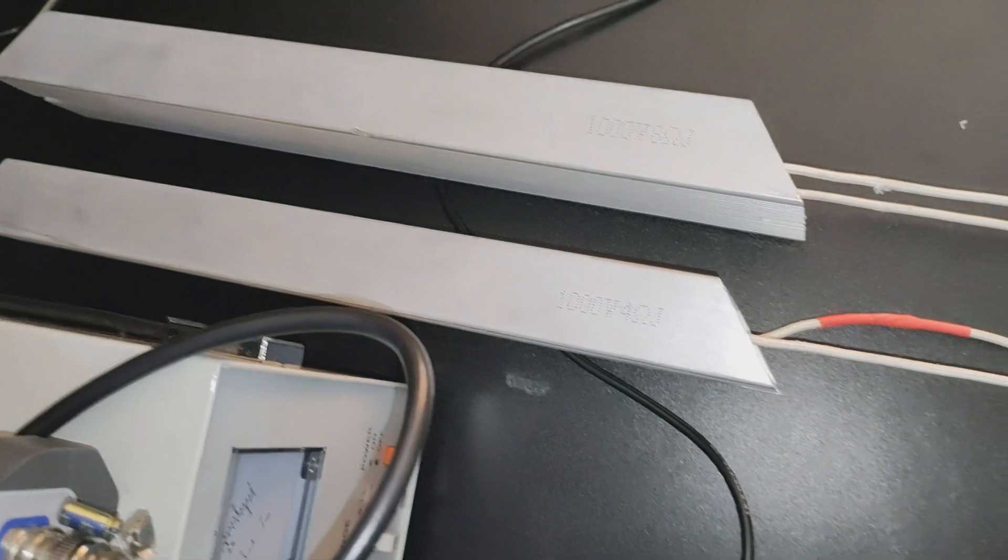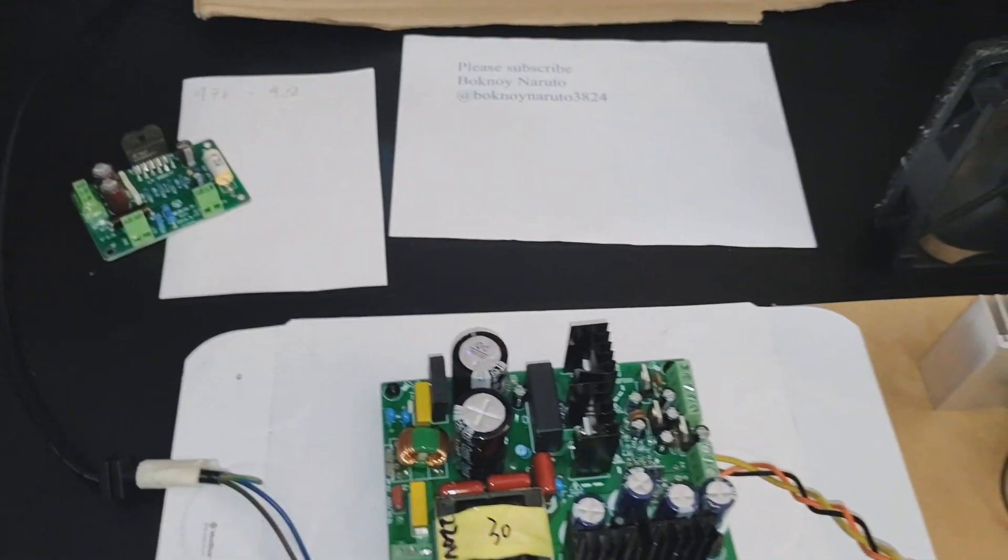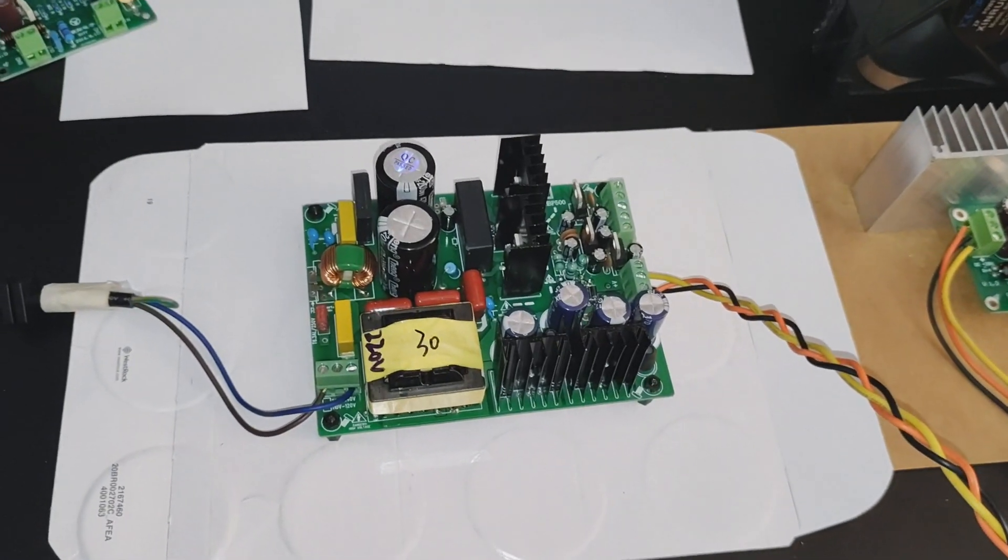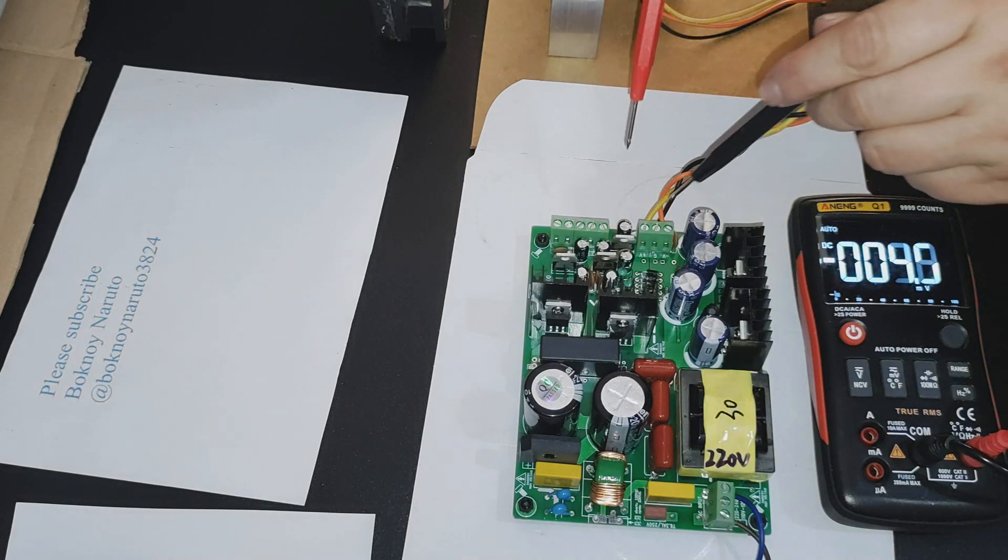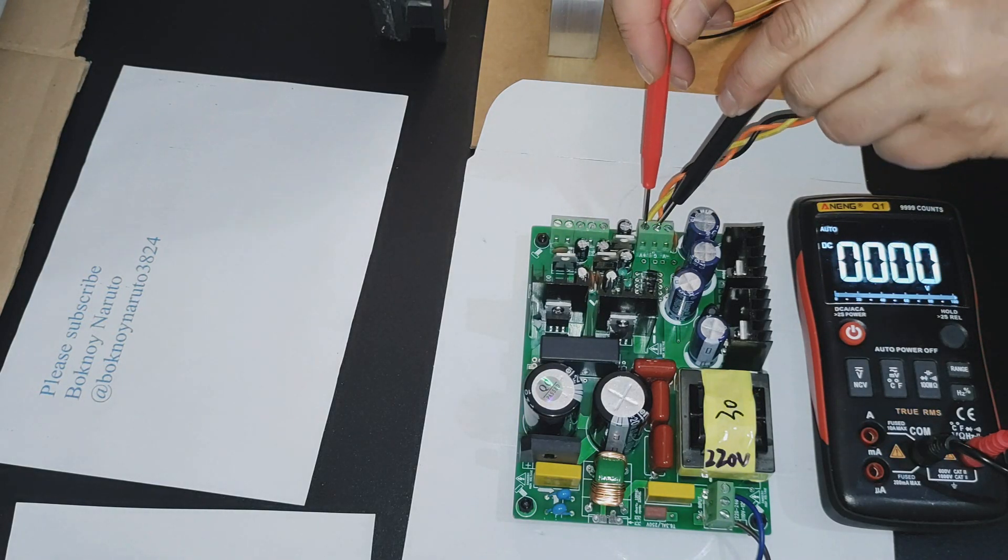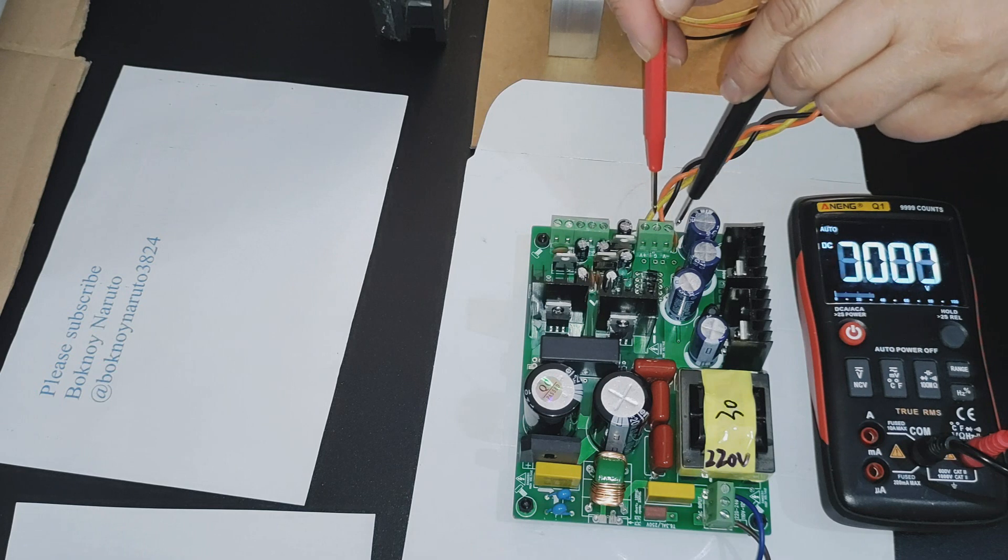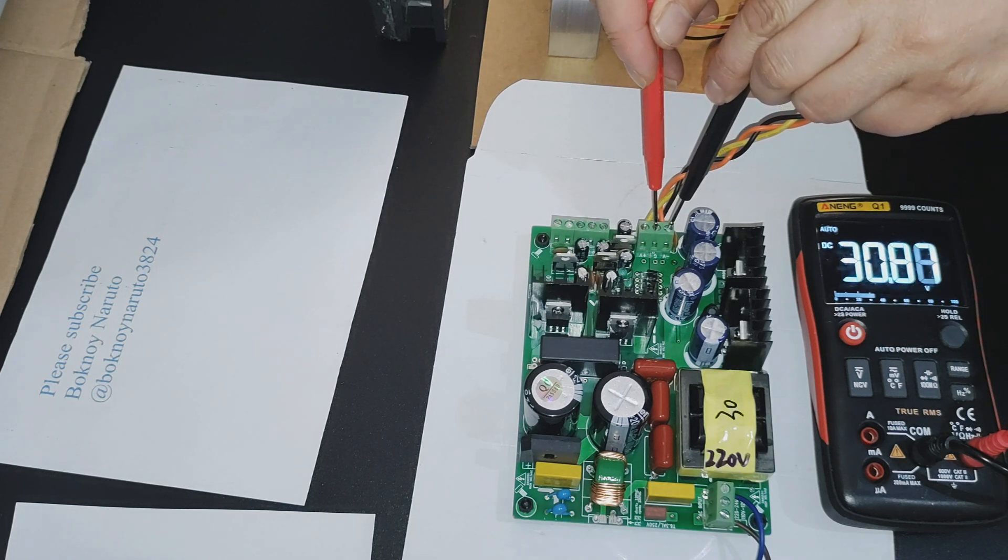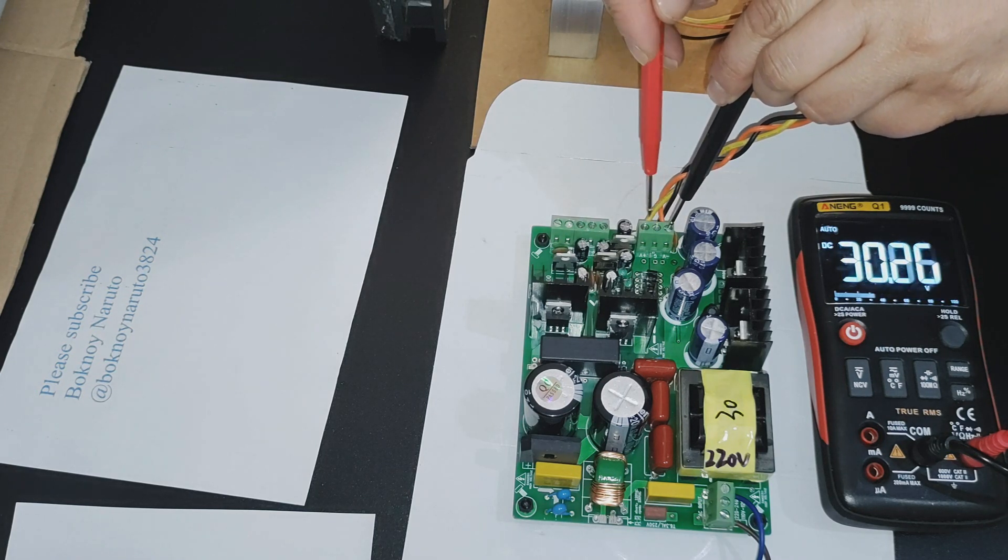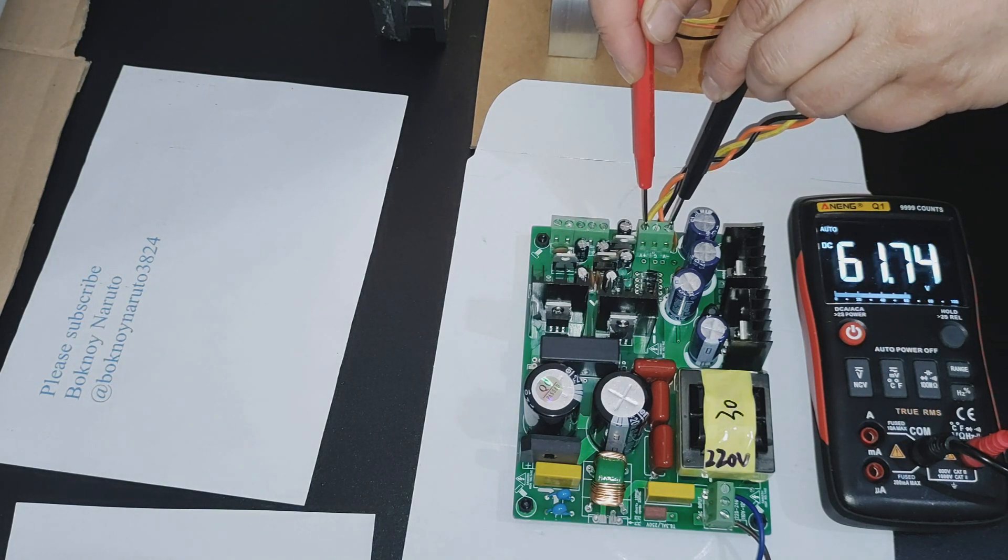Today we're gonna test the amplifier using a 4 ohms load. First we're gonna measure the output of the power supply. That's about 30.8 on the positive rail, 30.8 on the negative rail, about 61.7 from rail to rail.